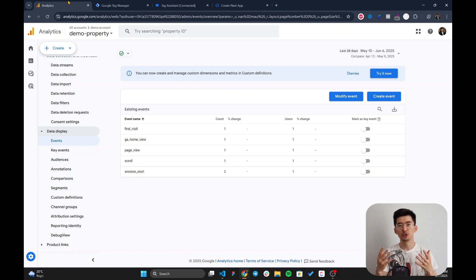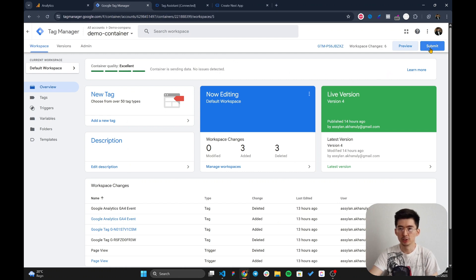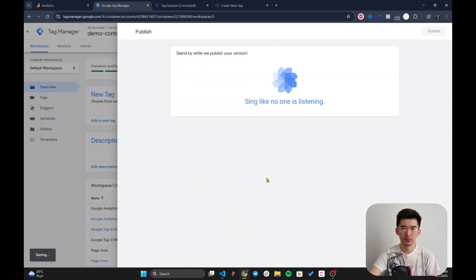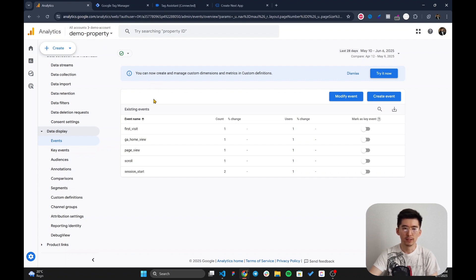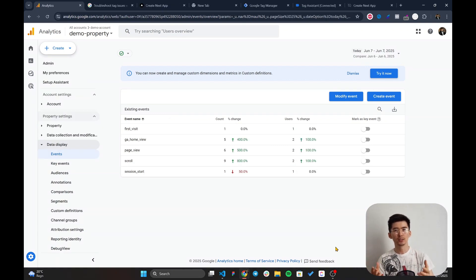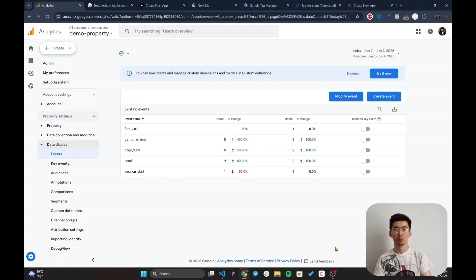To make sure this works in production, submit and publish your changes in Google Tag Manager. Click 'Submit', then 'Continue', and you'll see the events coming from your website displayed in the Events tab of Google Analytics. That's the end of the video — if you found this useful, don't forget to subscribe and like. In upcoming videos I'll cover adding more custom events and passing dynamic data into Google Analytics.